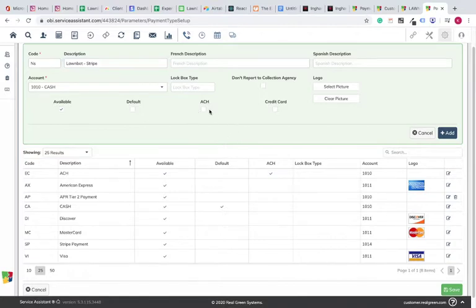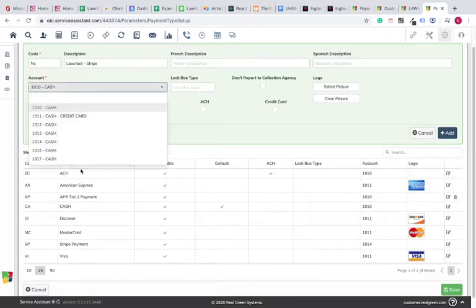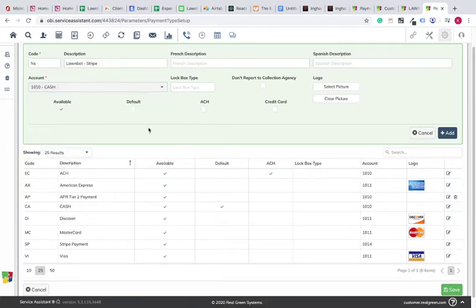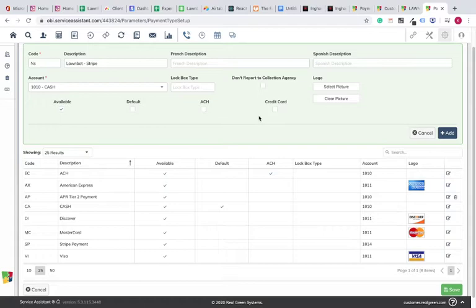Be sure not to click ACH or credit card. You want Available selected, and you also want it to be a cash account. So in this example, there's a few different cash accounts they have set up. You just want to make sure it's a cash account. That way, when you actually go in to add a payment to the client's record, it's not going to ask you to run the card again, because obviously they've already paid you through Stripe, at least for the first application or the prepay.